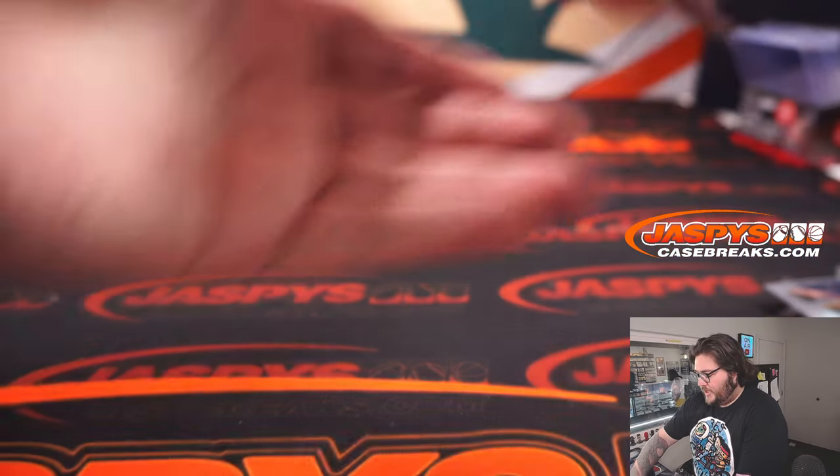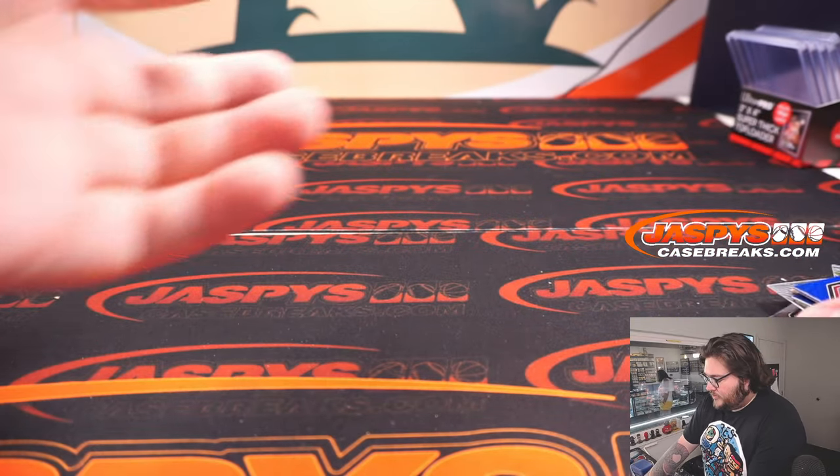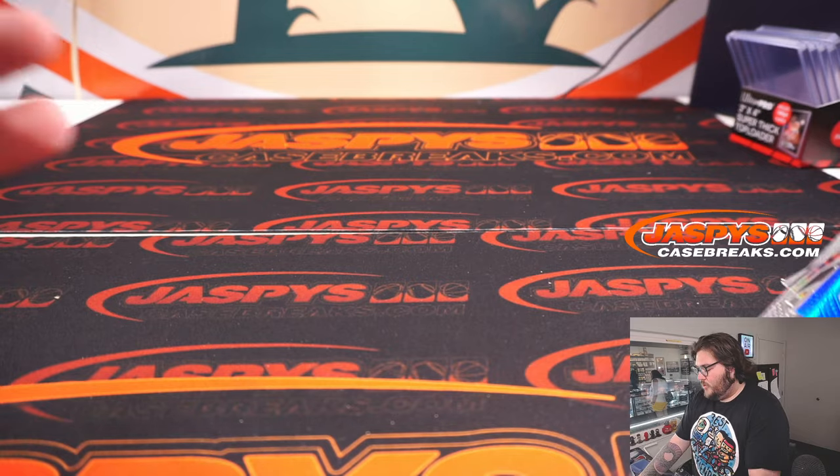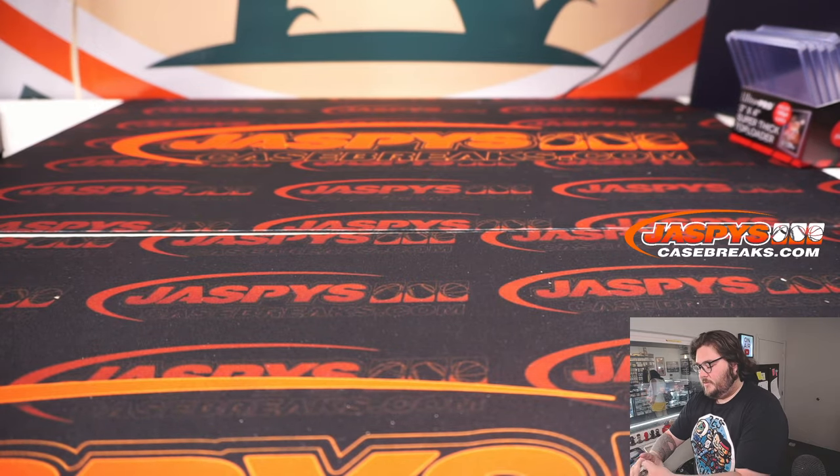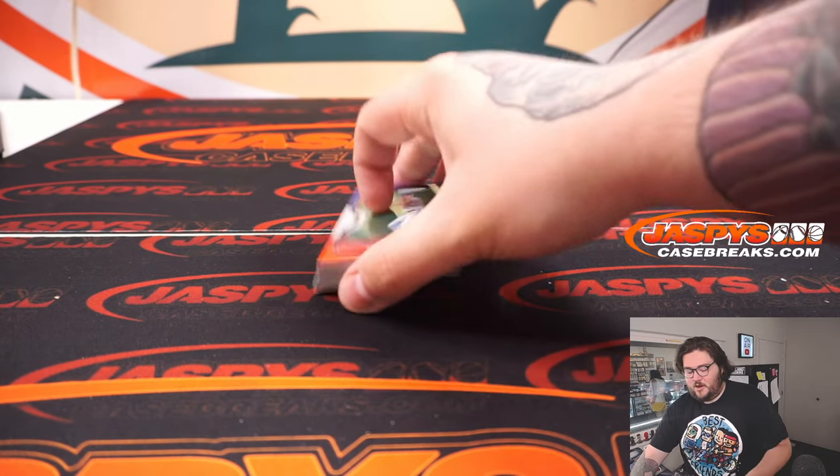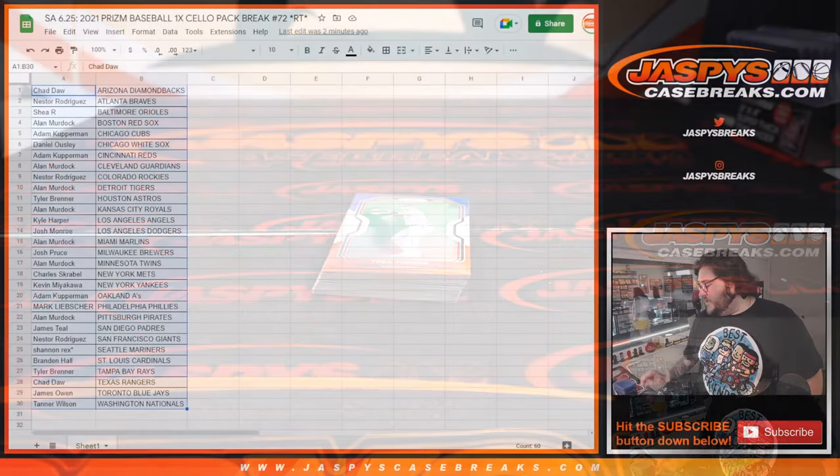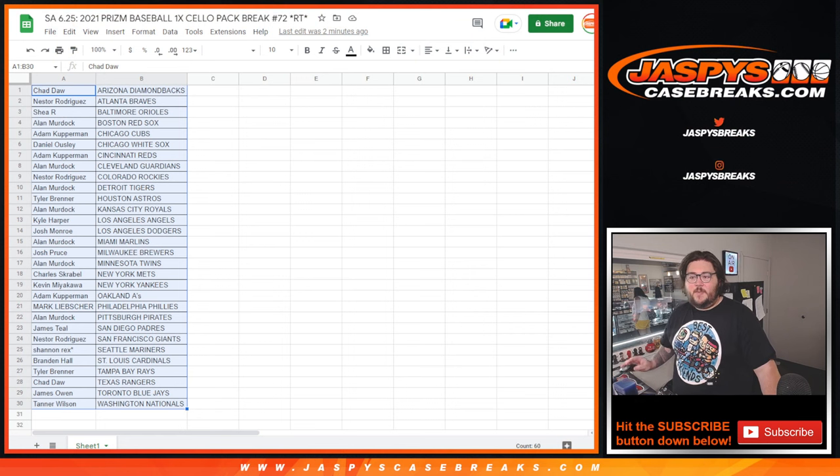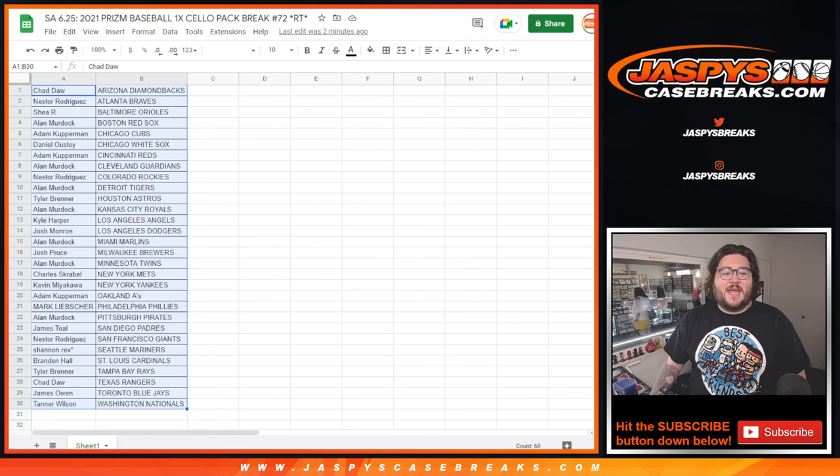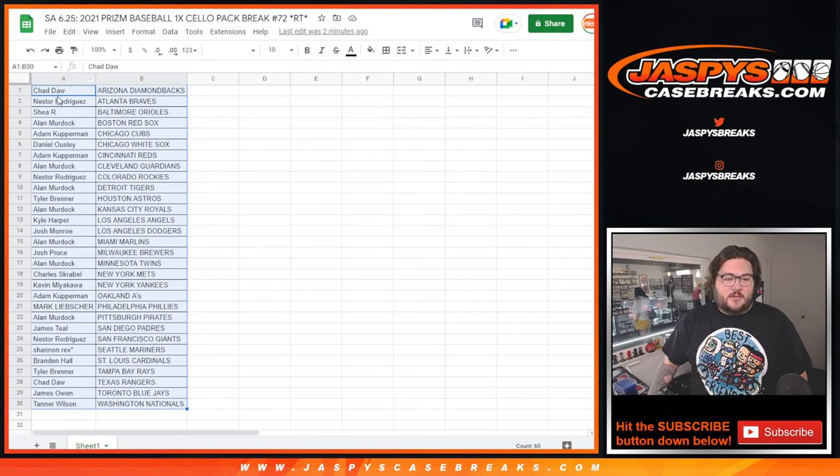All right, those are our cards and our pack. Let's get to the fun stuff though, top 10 spots here.